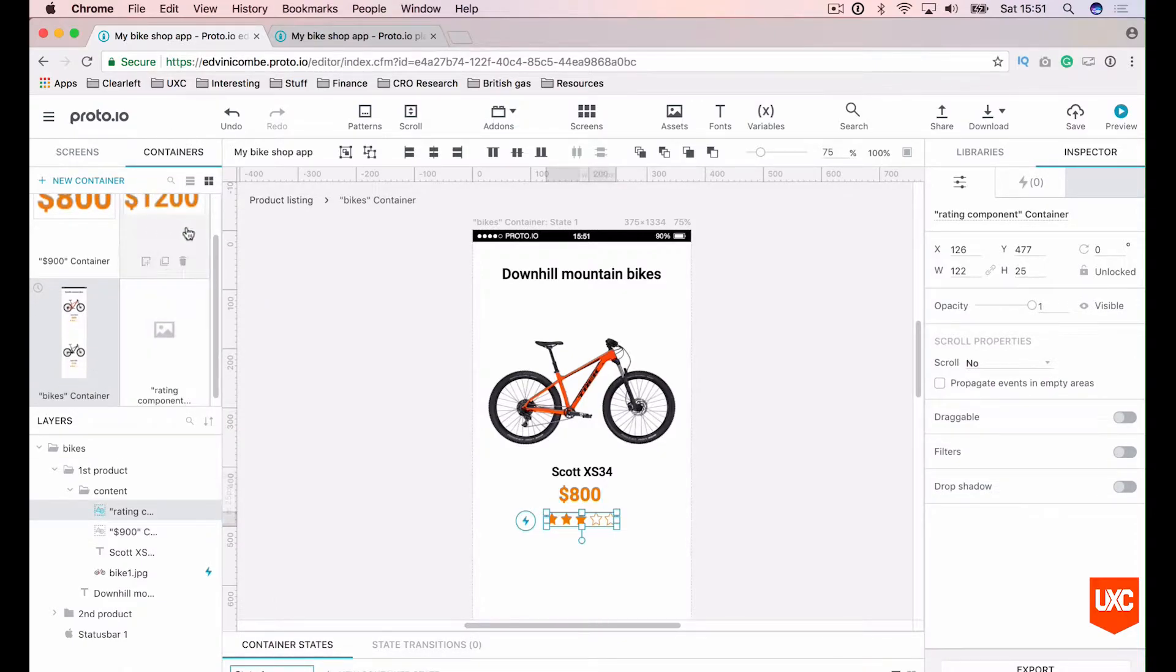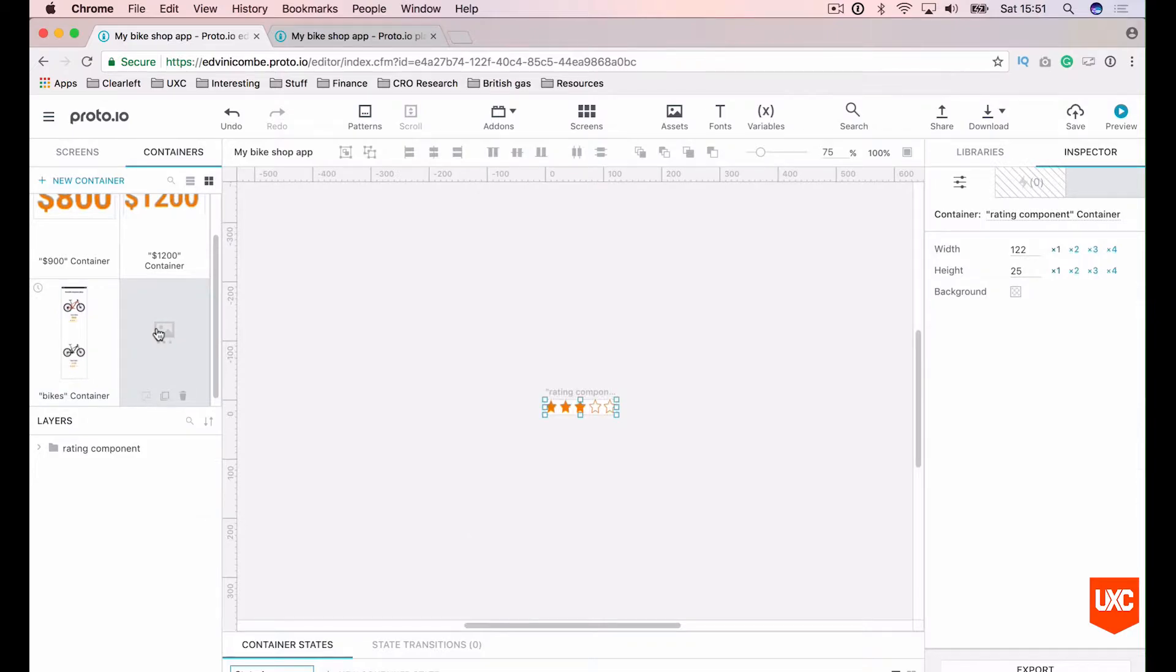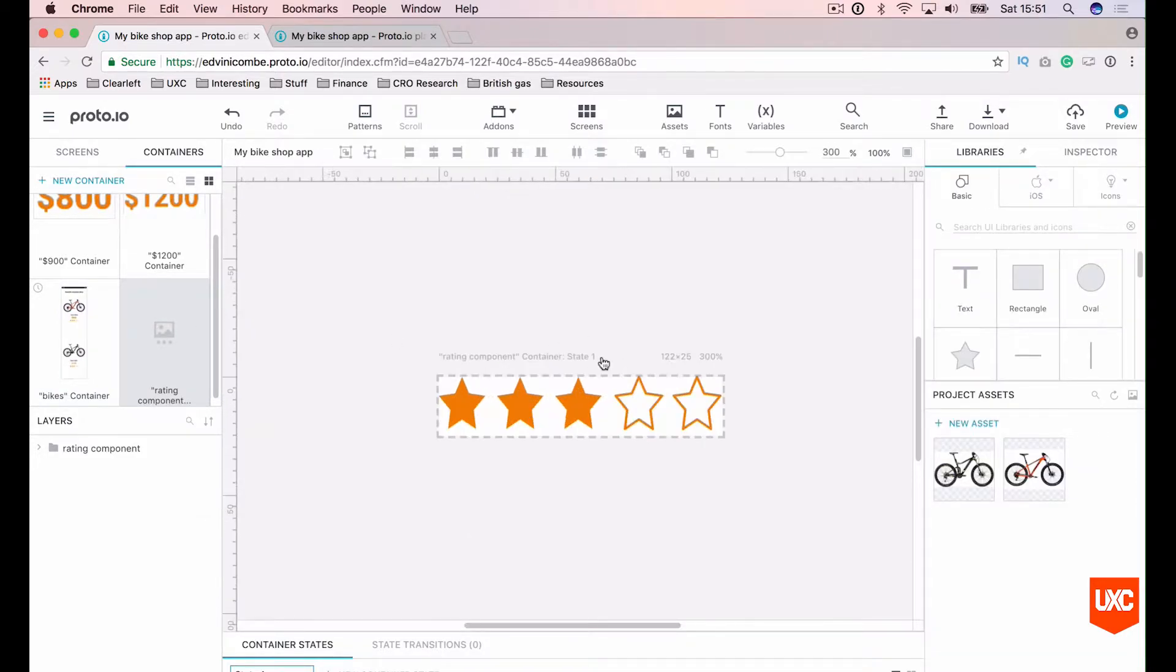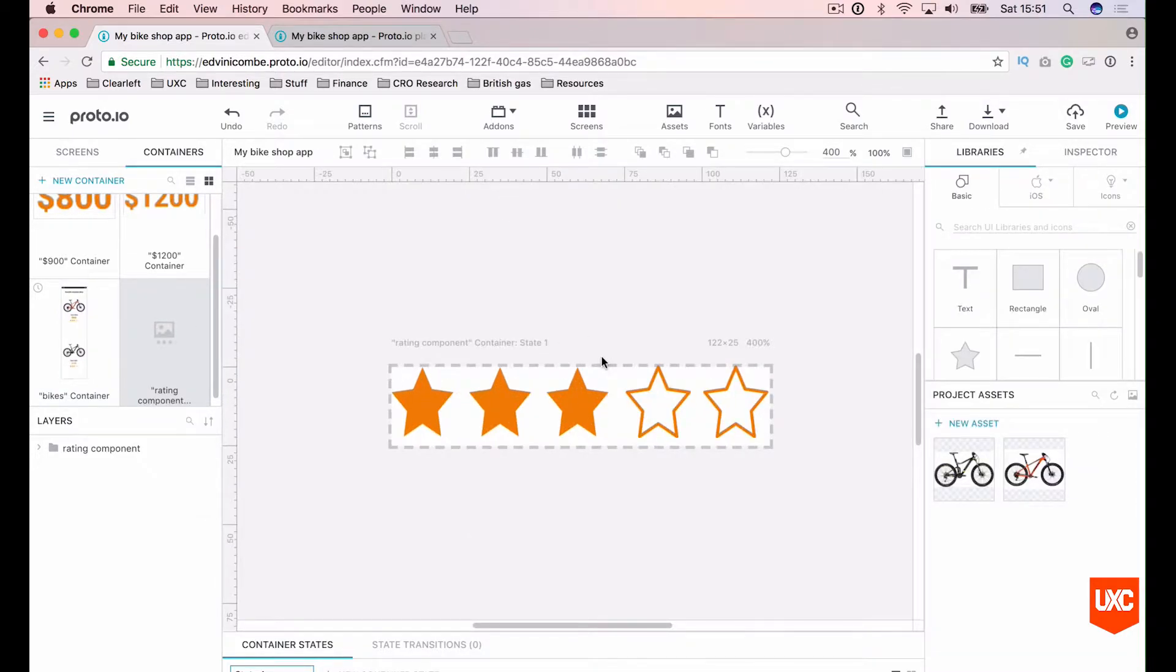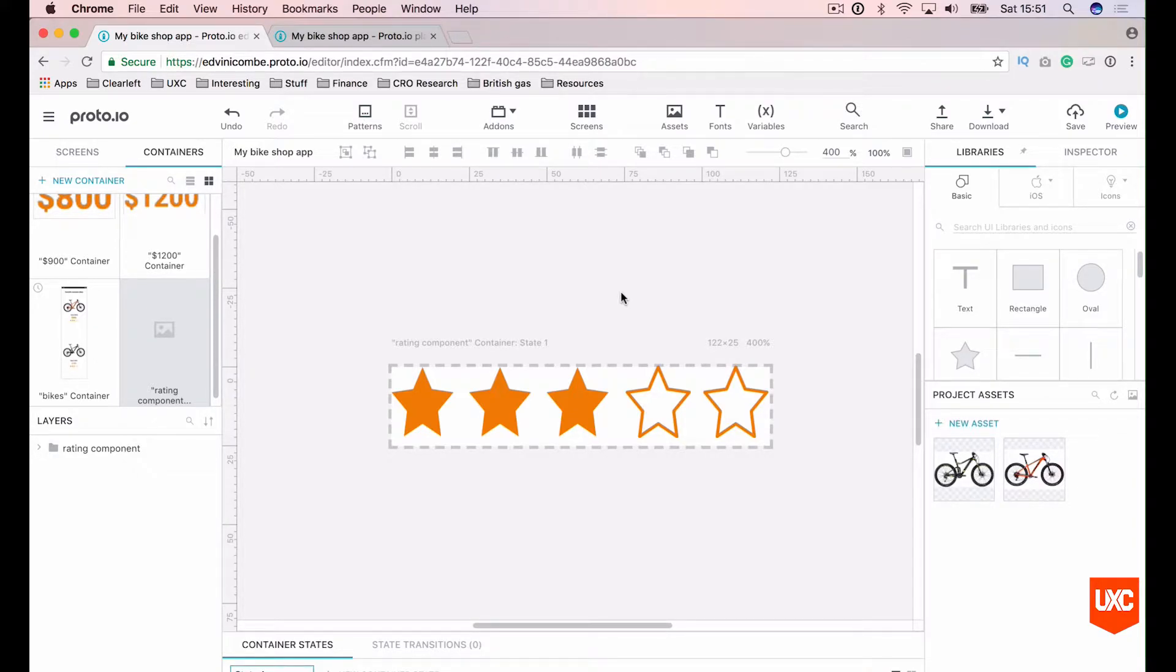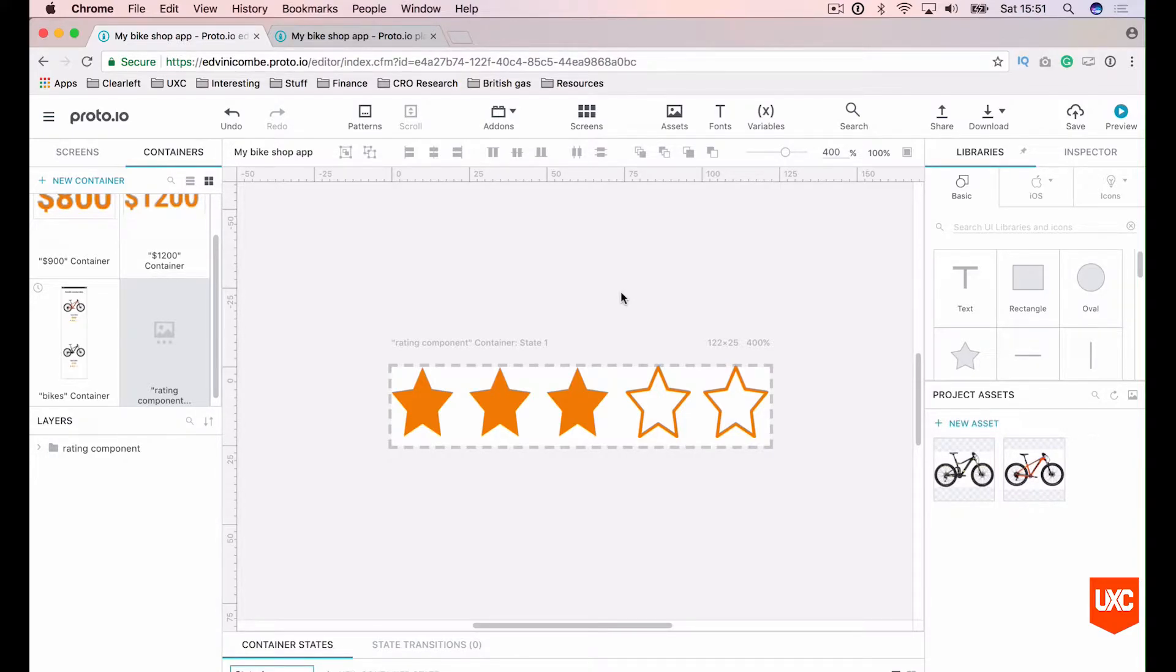Using the containers panel on the left hand side here, let's double click inside our ratings component and zoom in on this. So for our rating component we might want five different states to show each star rating from one to five, and we want to be able to reuse that container and change the states easily.